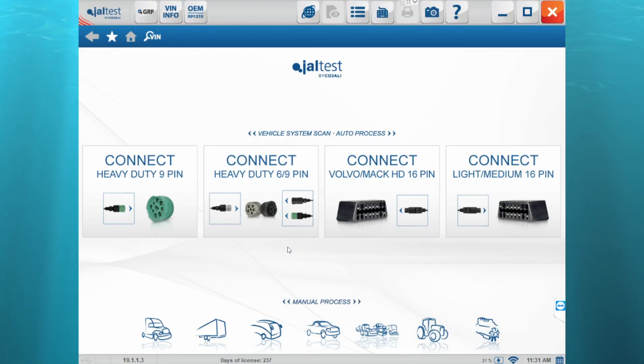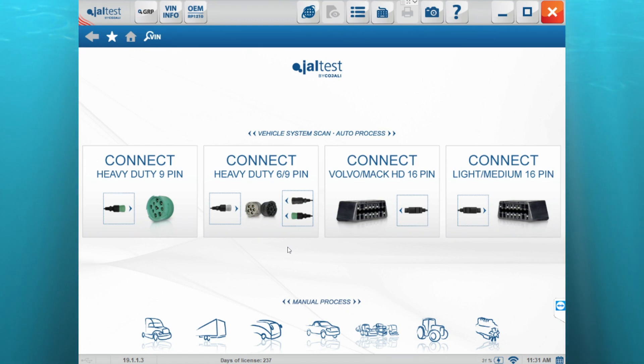Hello, in this video I will show you how to register the Jeltest software. When you receive your diesel laptop, the Jeltest software will already be installed, but you will need to register it within the first 30 days.